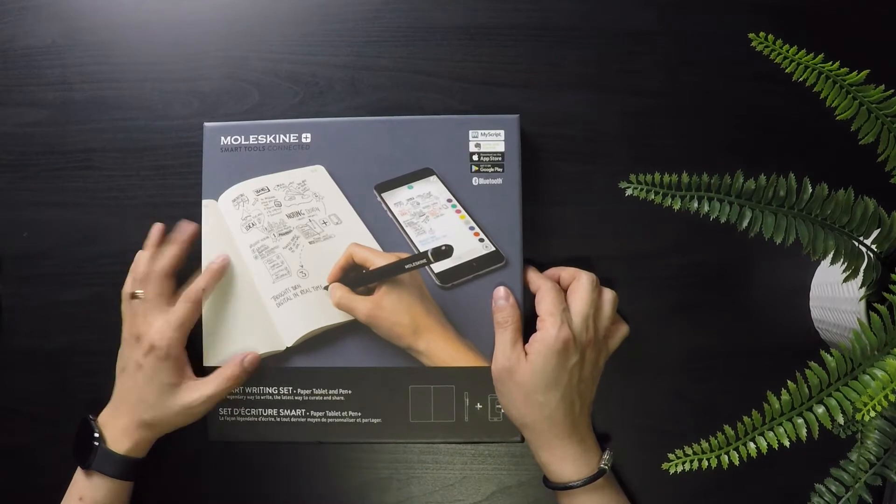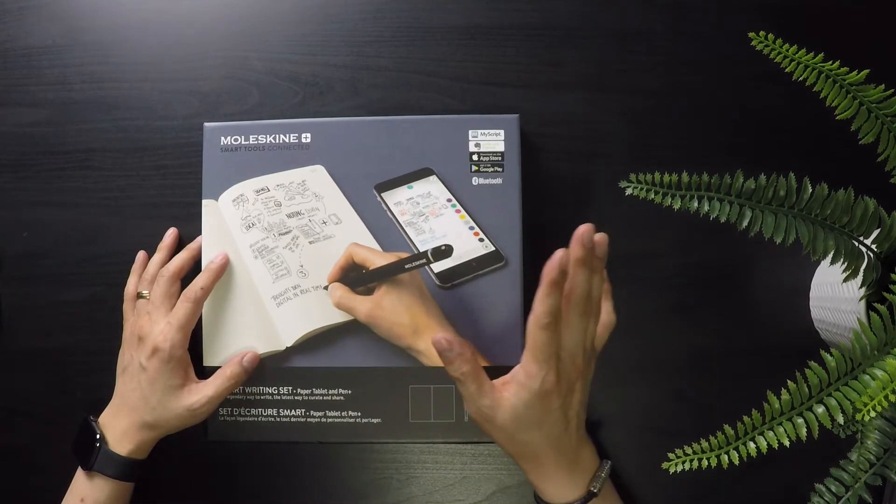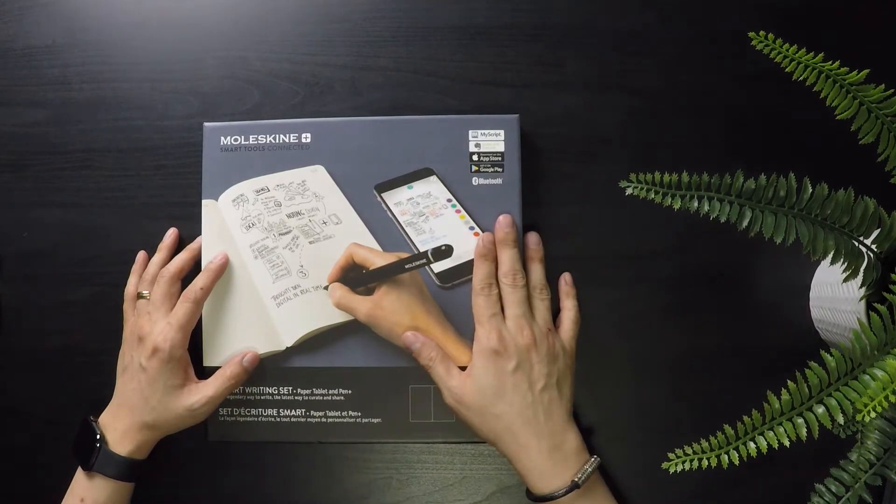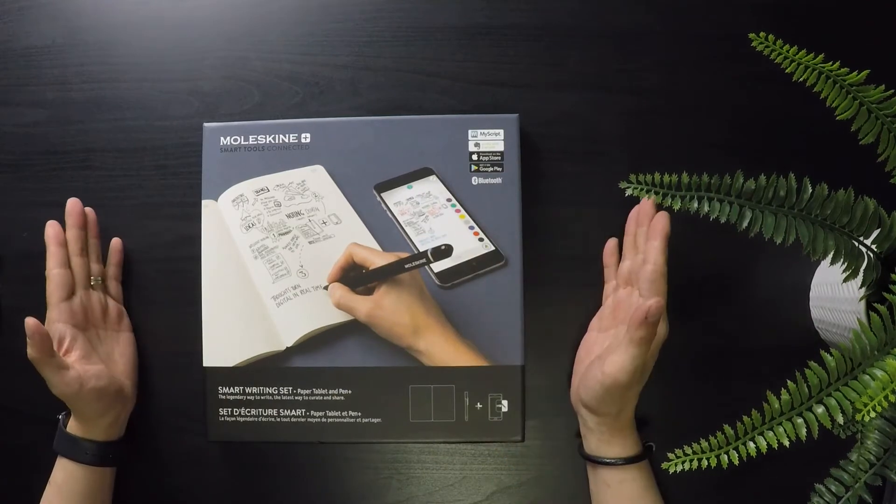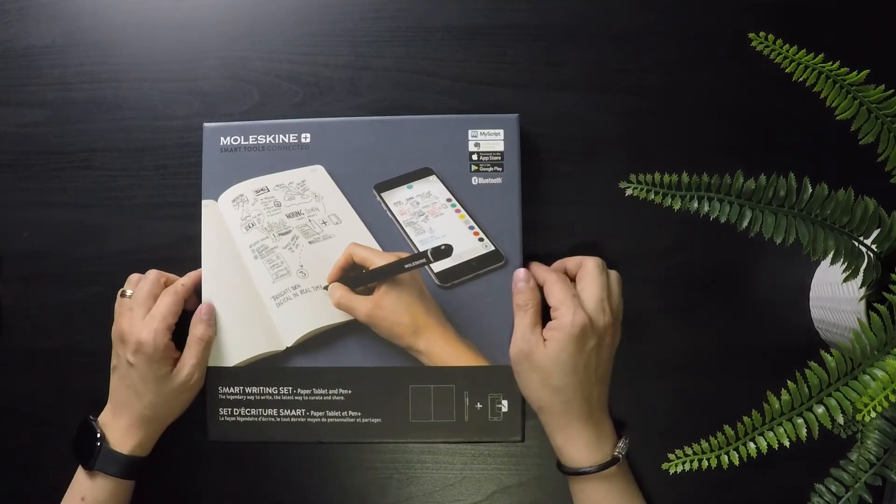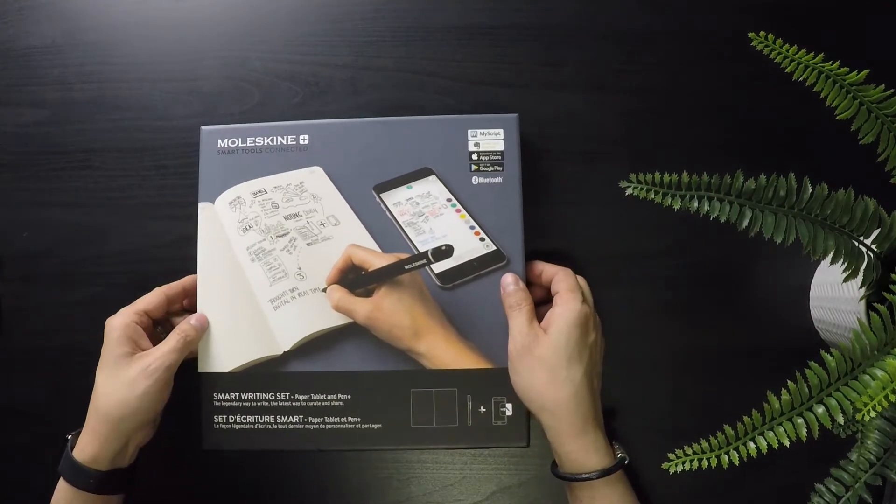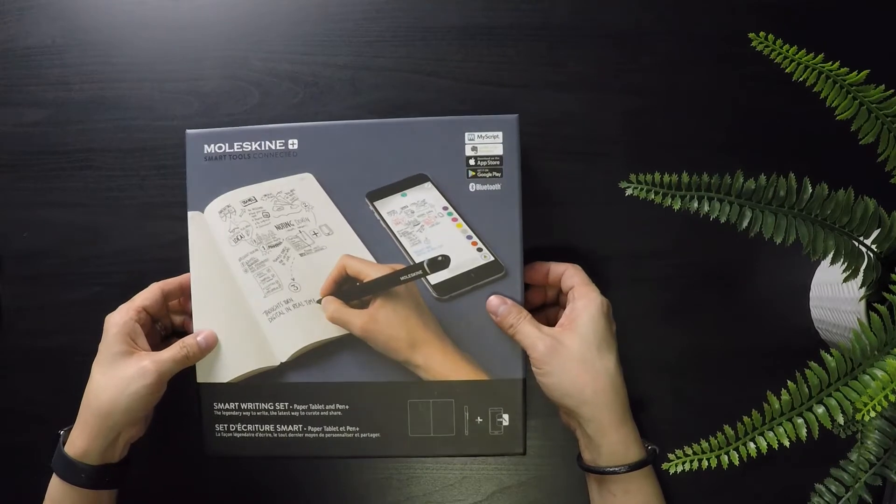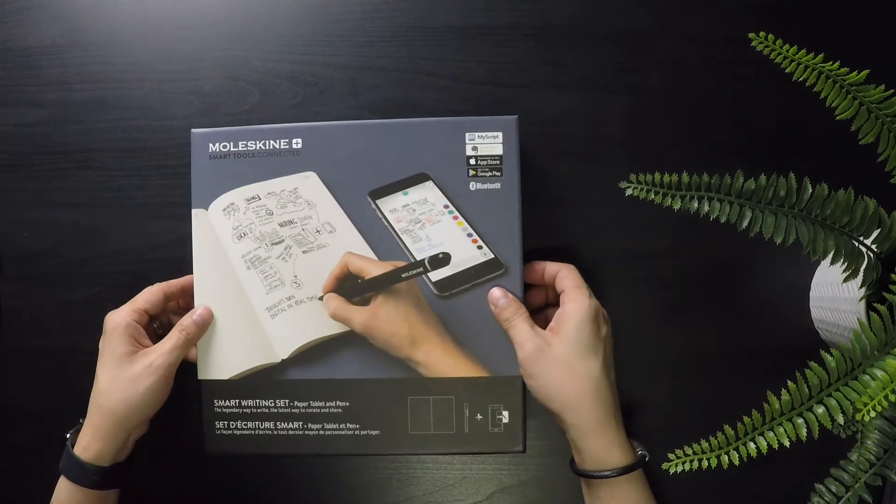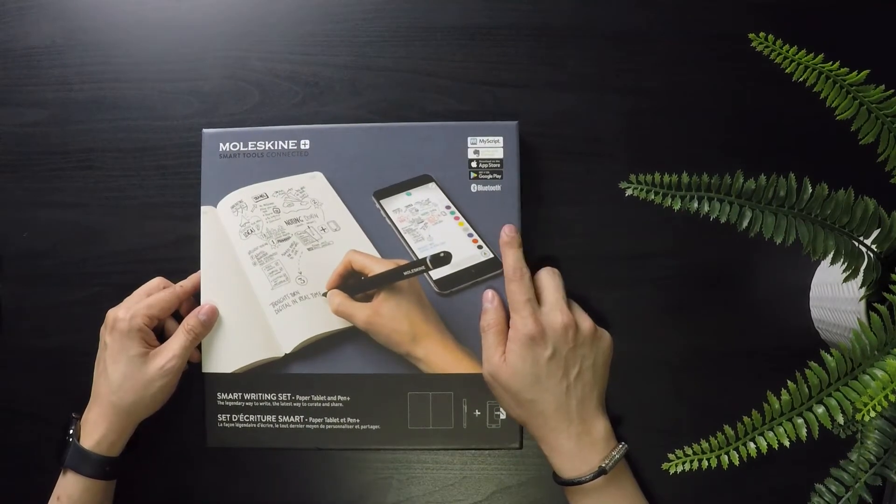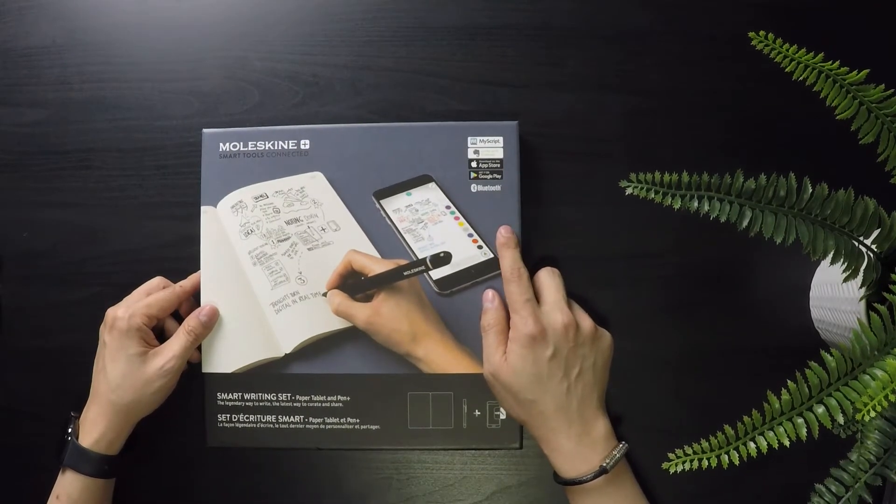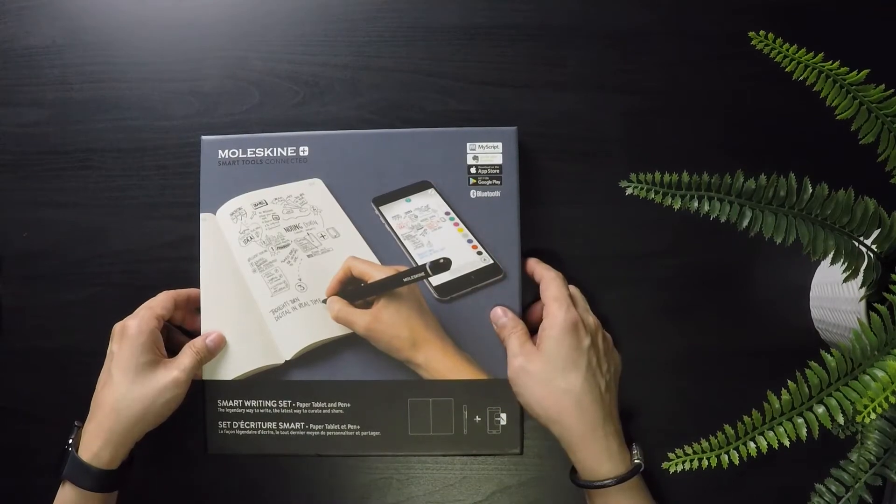It comes with a paper tablet and the pen plus. I don't know if there was a previous version but it's the pen plus. The good thing is it works with Evernote, it works with iOS and it works with Android. So let's see how it works.